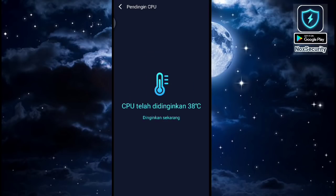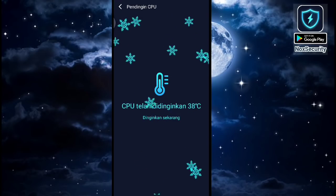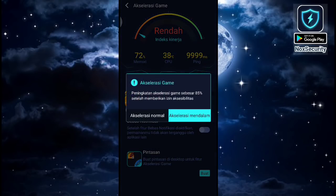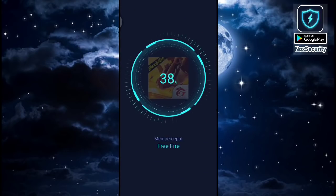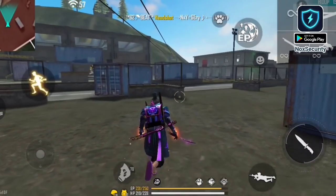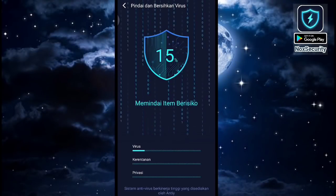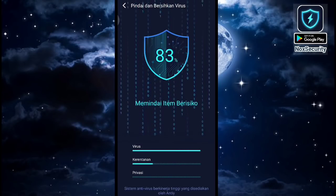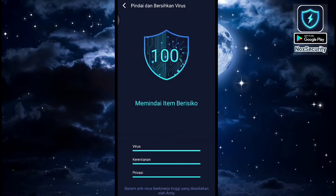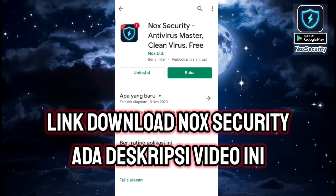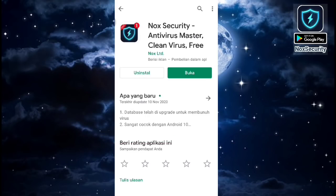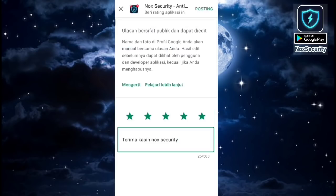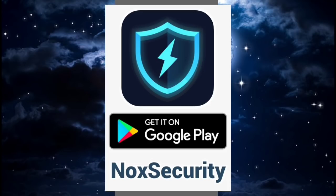Kemudian ada fitur pendingin CPU. Jika HP kalian panas setelah bermain game, kalian bisa gunakan fitur ini untuk mendinginkan HP kalian. Kemudian ada fitur mempercepat game — buat kalian yang sering mengalami lag atau patah-patah saat bermain game, kalian bisa gunakan fitur ini. Dan fitur utama dari aplikasi Nox Security yaitu antivirus, di mana kalian bisa scan HP kalian apakah aman dari virus berbahaya yang bisa mengambil data kalian. Langsung aja kalian download Nox Security lewat link di deskripsi dan beri ulasan bintang 5 di Playstore. Nox Security untuk smartphone aman dan bebas virus.